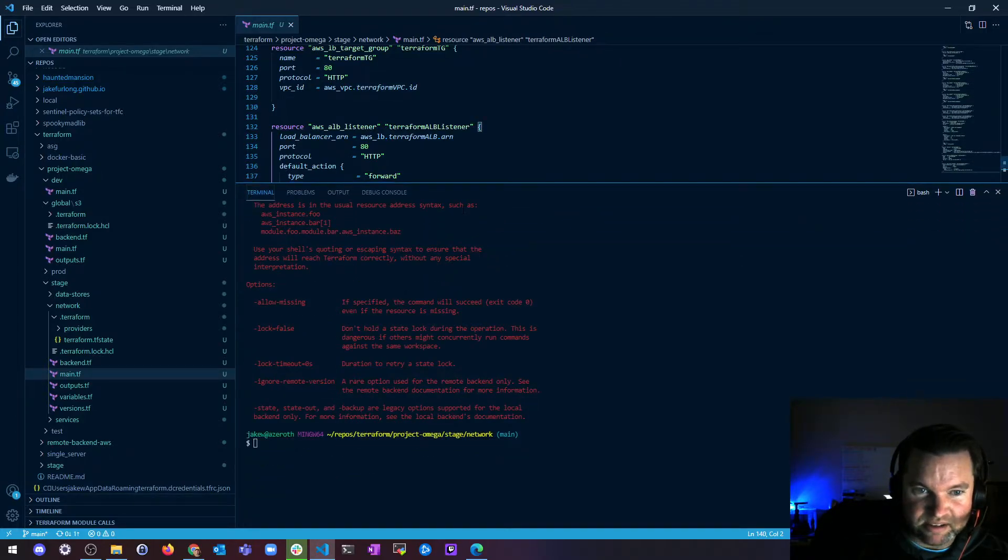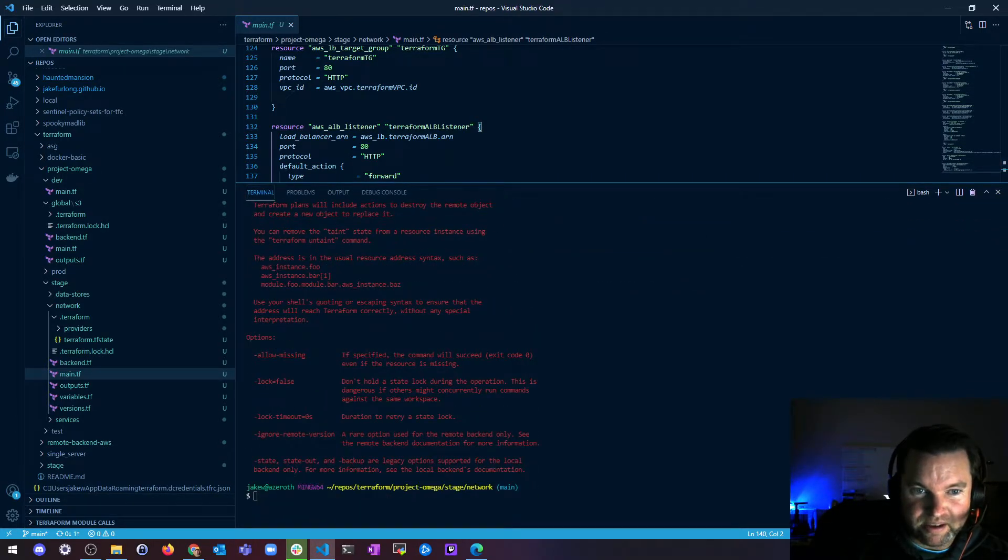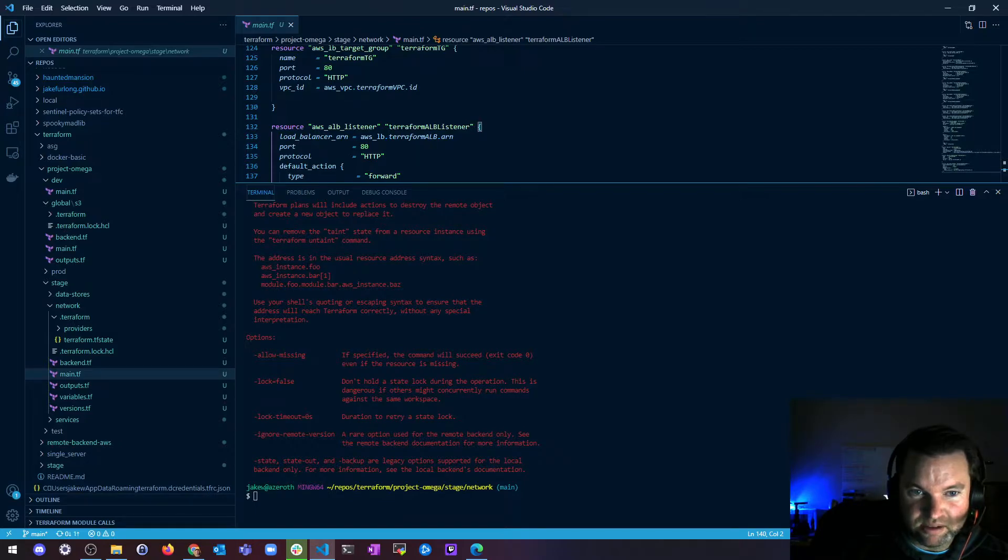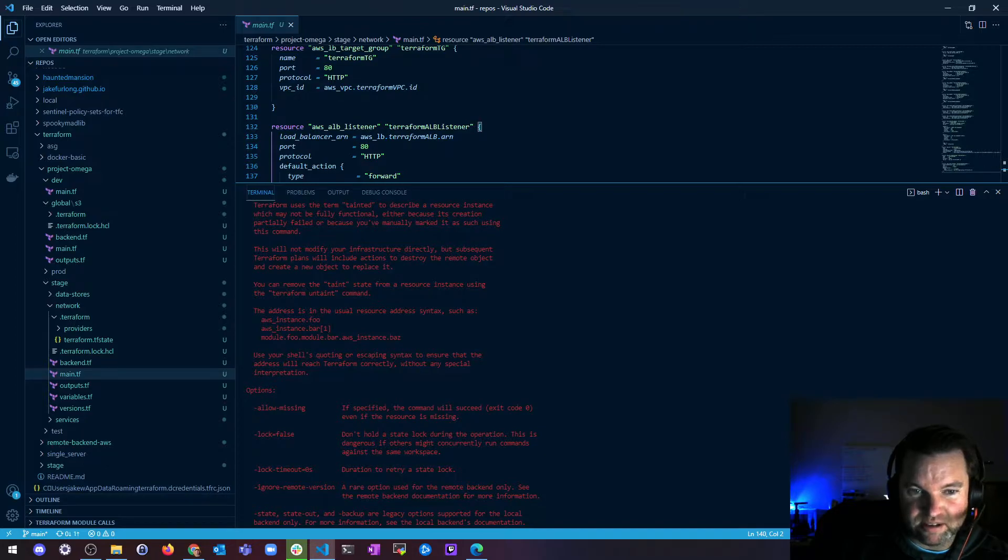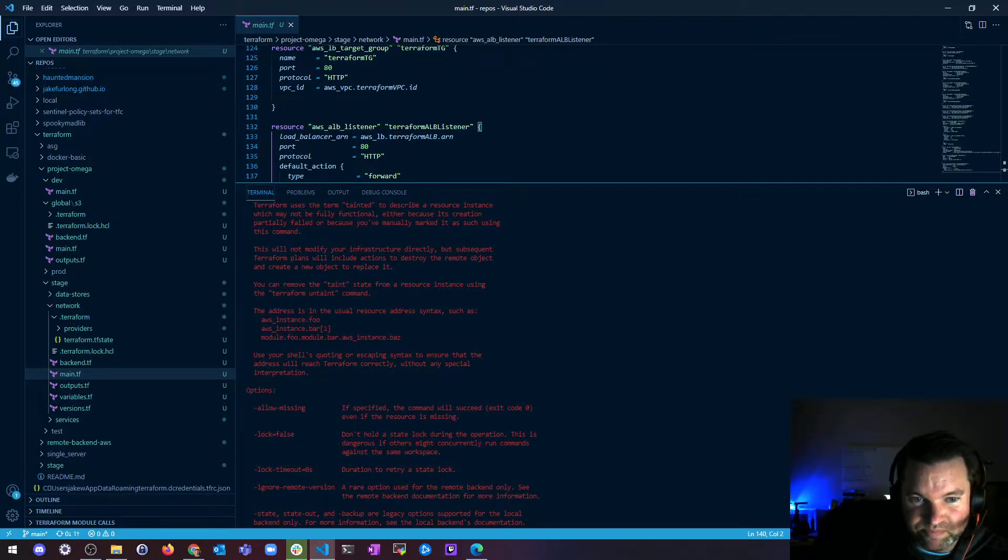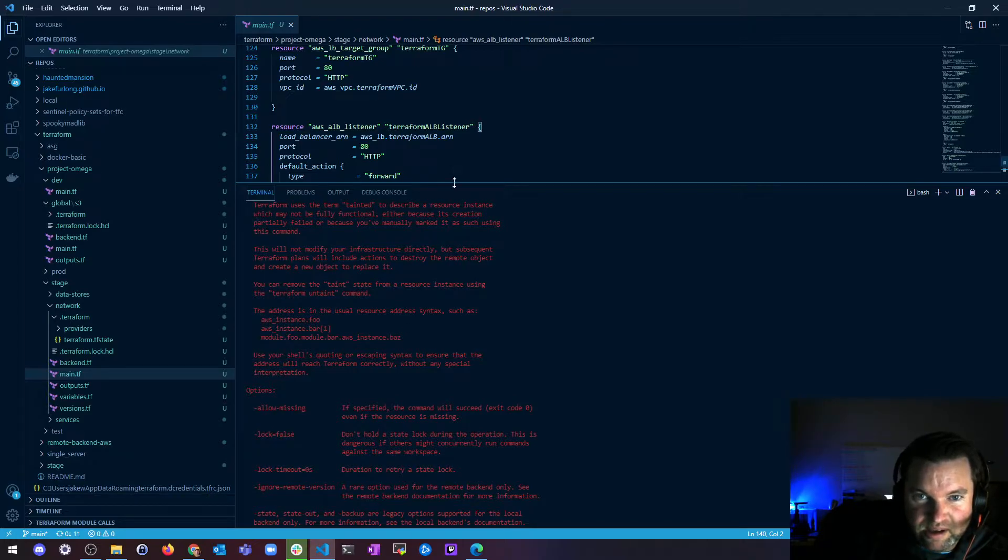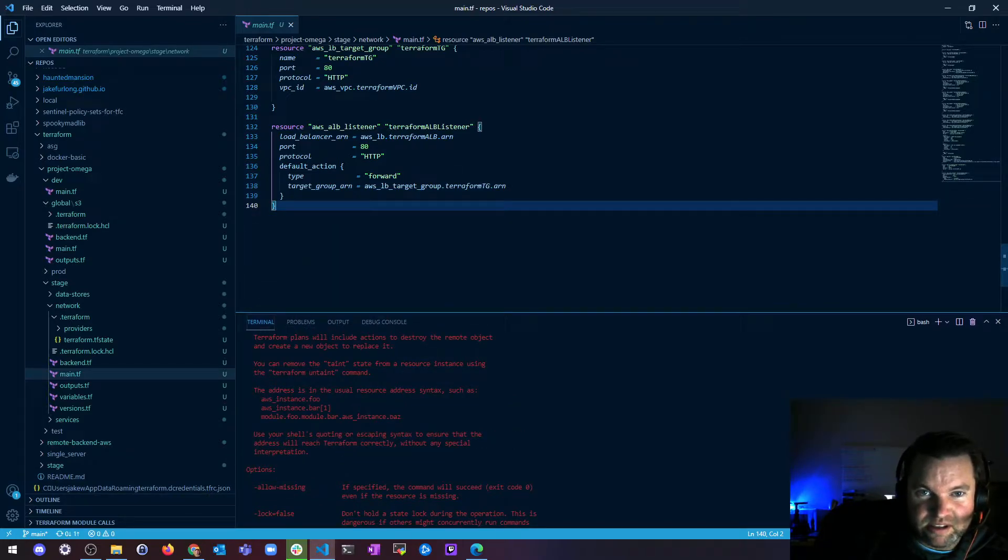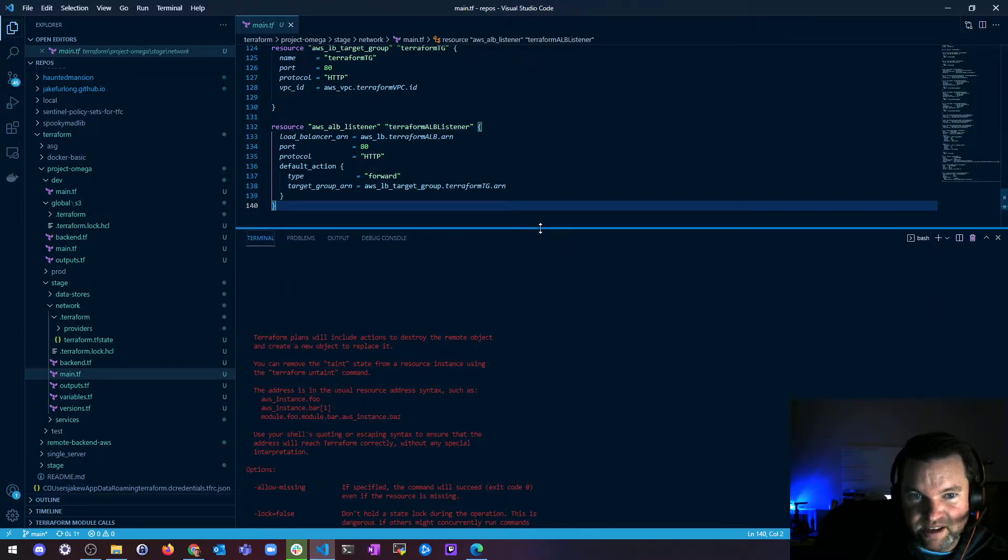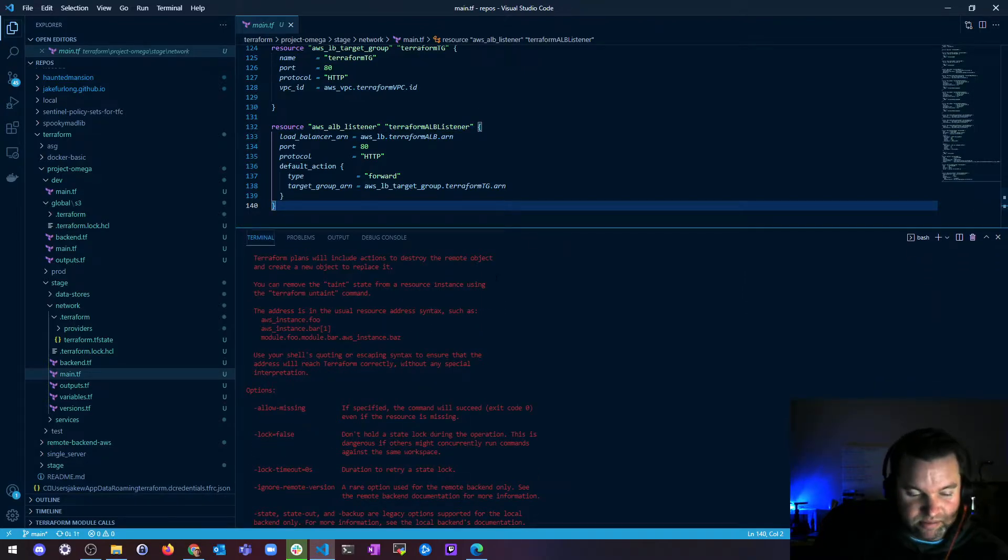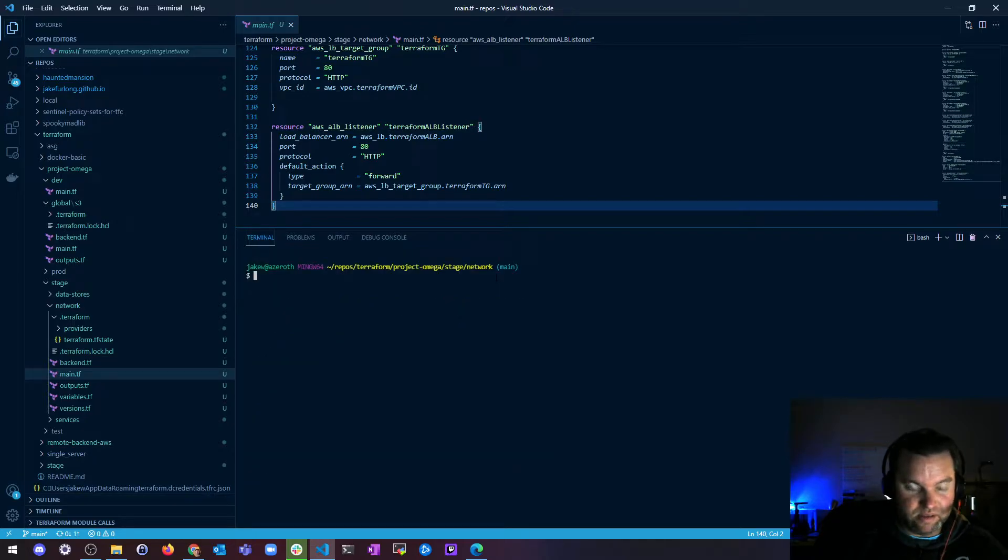So I could run a Terraform Taint and say, let me show you. If you run Terraform Taint, just hit enter, you can kind of see what your options are. You need to pass it something. So like AWS underscore instance dot foo, right? Or a dot bar, and then give me a list, a position in an array.